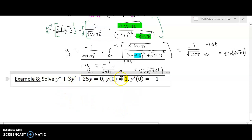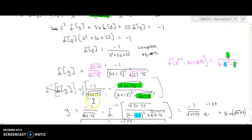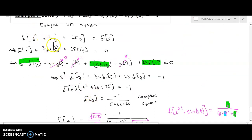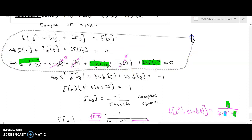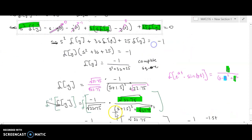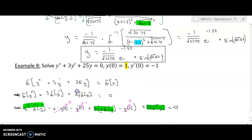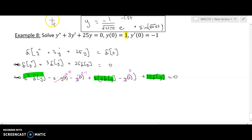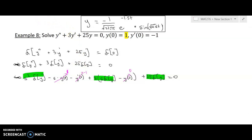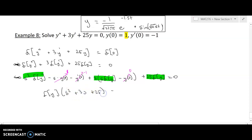However, if our initial condition y(0) changed to 1, that would make things a bit more complicated, because we'd repeat everything done up to this point — it's the exact same problem just with a different initial condition. Now our y(0) is no longer zero; it is positive one. So we'd still end up with L{y} times (s squared plus 3s plus 25), but now it equals negative one plus a term from y(0).